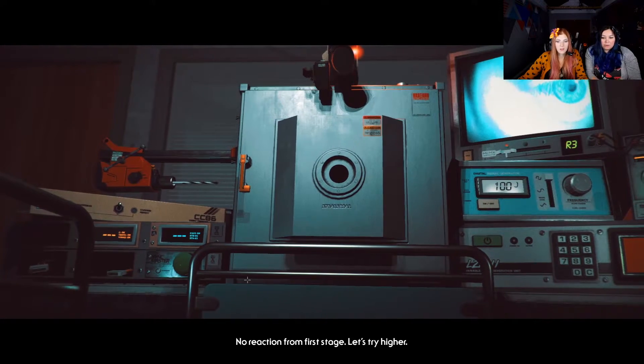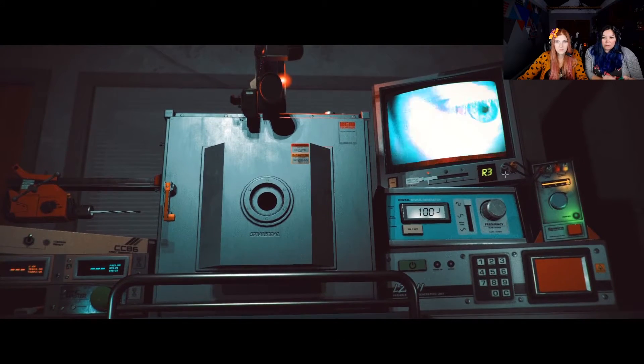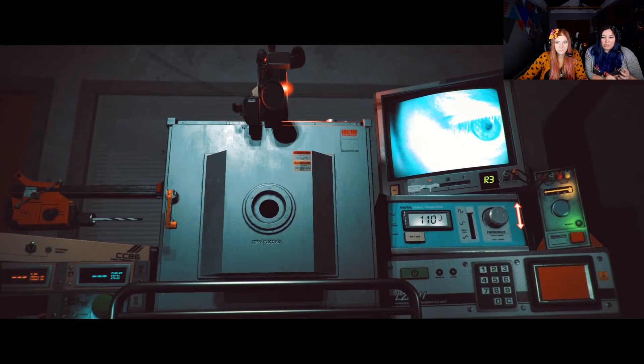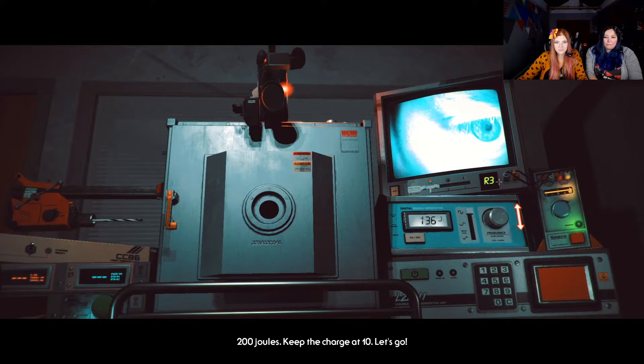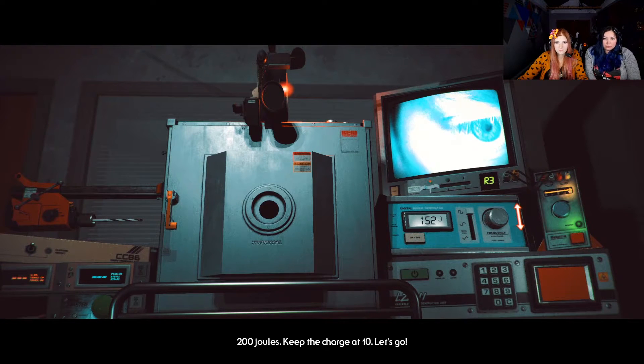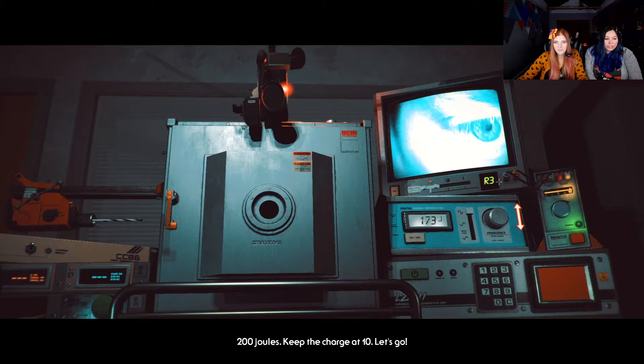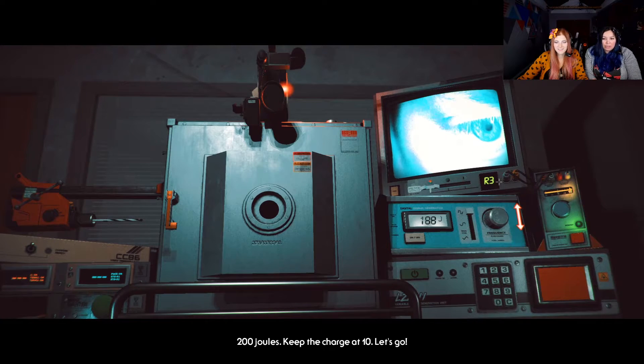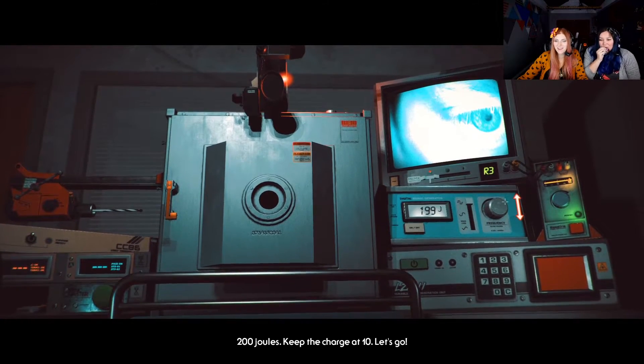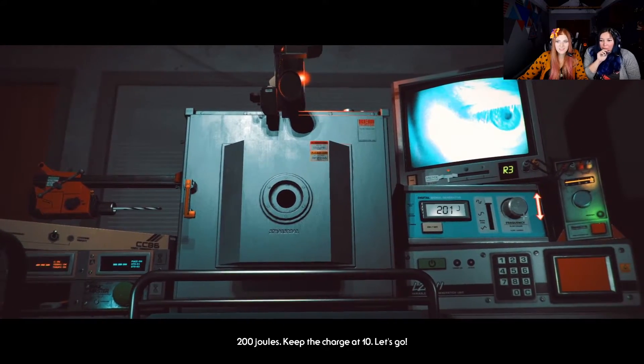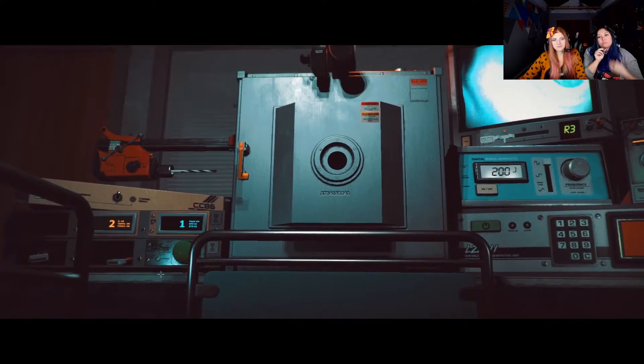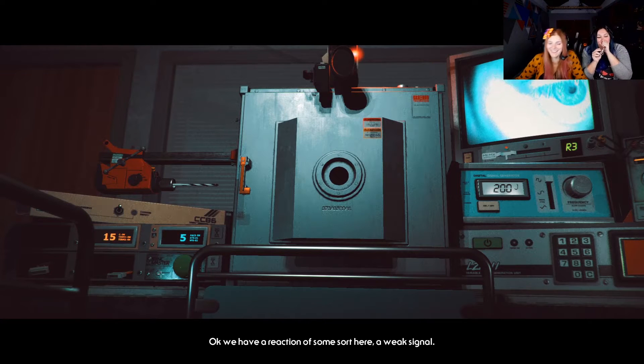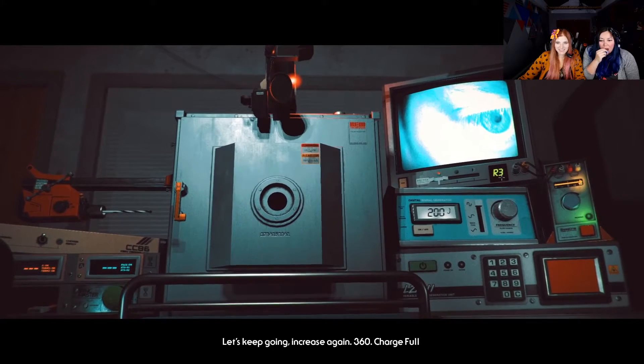We don't want an x-ray. We just want joules, right? There we go. No reaction from first stage. Let's try higher. 200 joules. Keep the amp charge at 10. Anna, have you ever performed this on anyone? No. 200 joules. Keep the charge at 10. Let's go. Ryan, if you're out in chat, is this accurate to your job? I don't think it's... Veterinary medicine is not like human medicine. You are over my own. God damn it. We don't have defib.